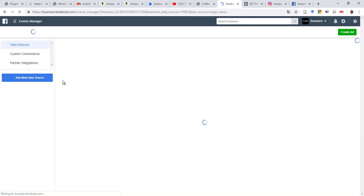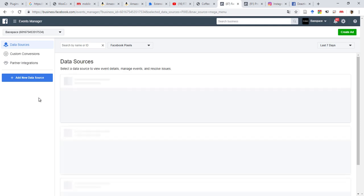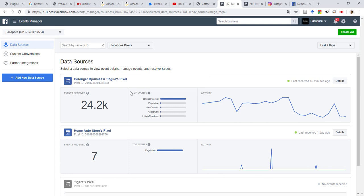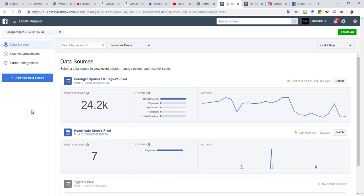Because I already created one, two, three pixels, that's why you see this. But normally if you don't have any created pixel, you'll probably see a blank here, or maybe create new pixel. But if you already created one pixel before, then you need to come here, Add New Data Source.